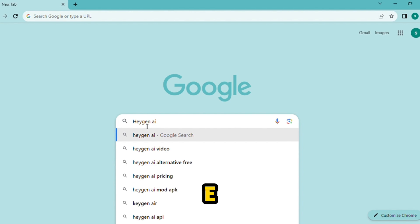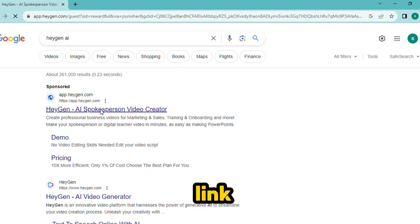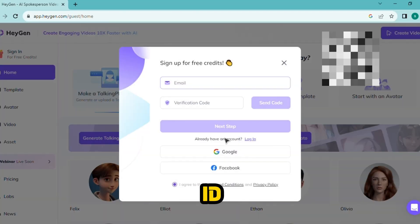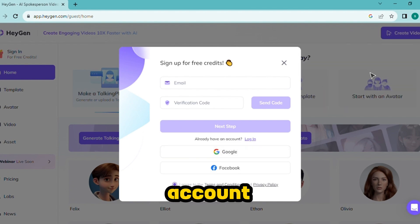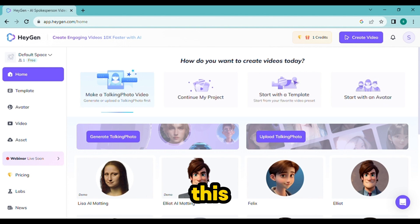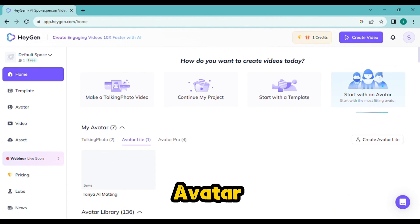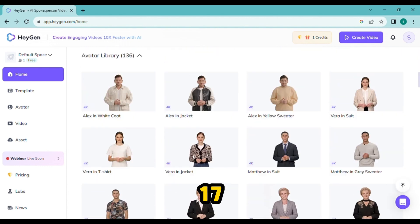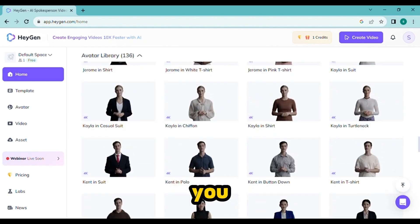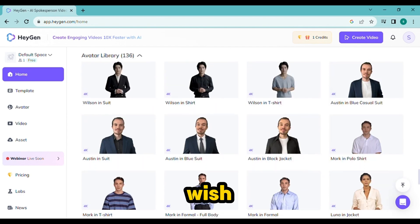It's spelled H-E-Y-G-E-N — I will give you its link in the description box. Open the first link. First of all, sign up with your Facebook ID or with your Google account. I will go with my Google account. Now you will see this type of interface on your screen. Now click on 'Start with an avatar.' There are almost 117 avatars you can see on this web page.